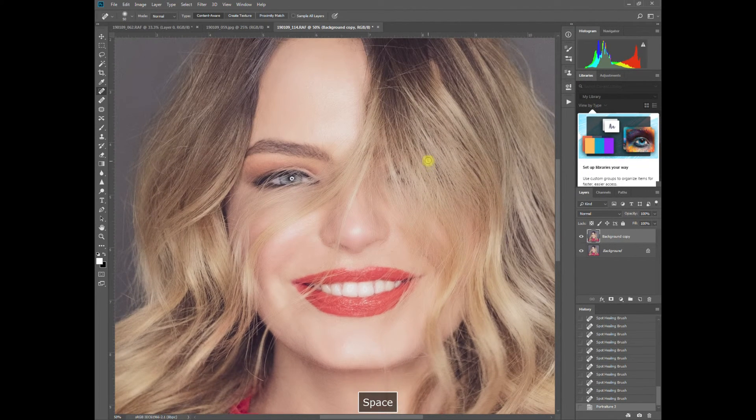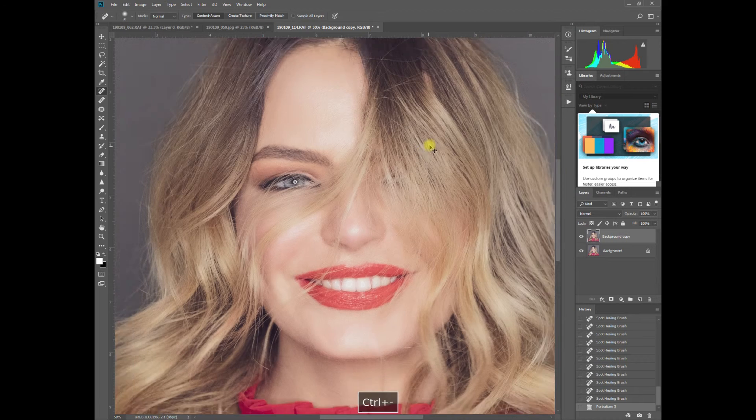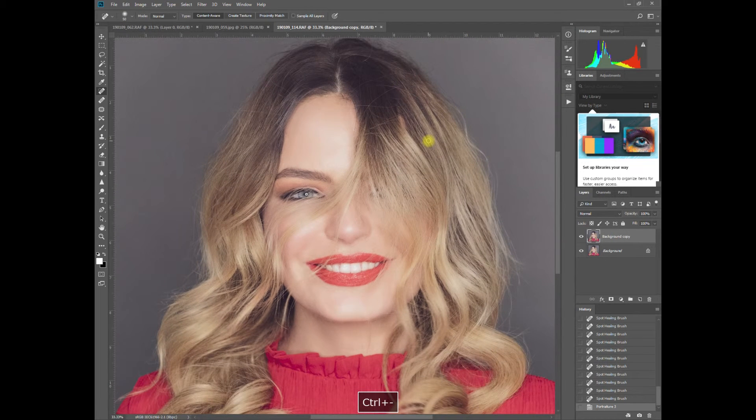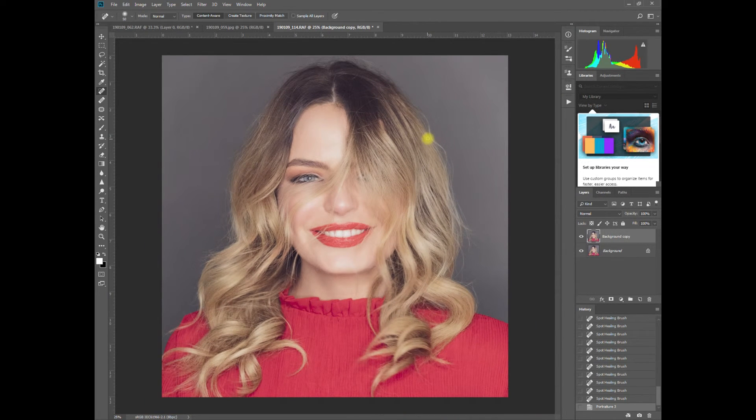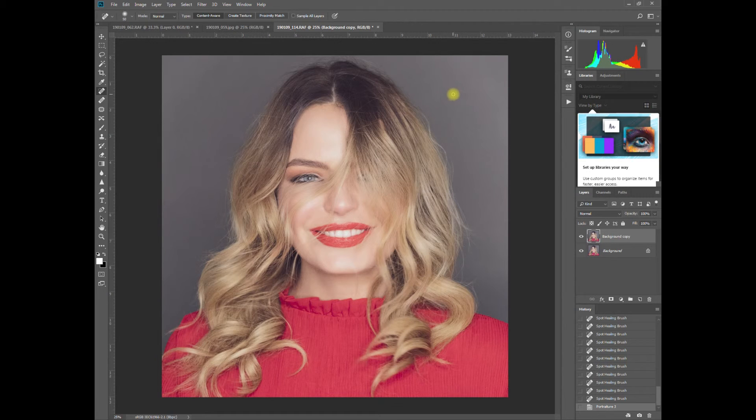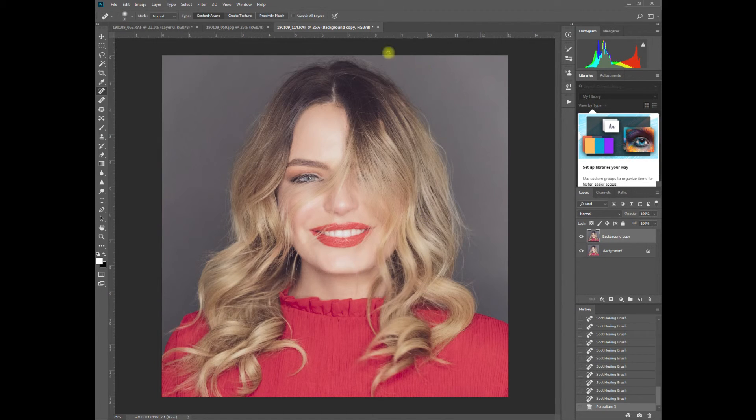That cleans it up. I don't like it to be too heavy, but that looks quite good.